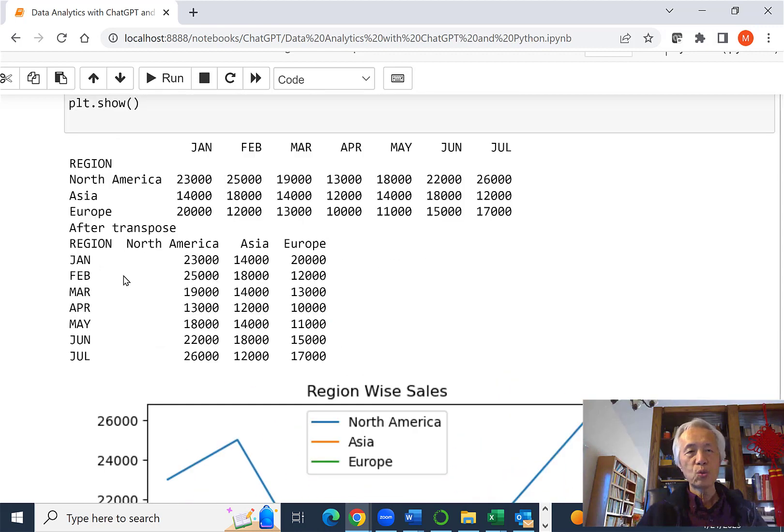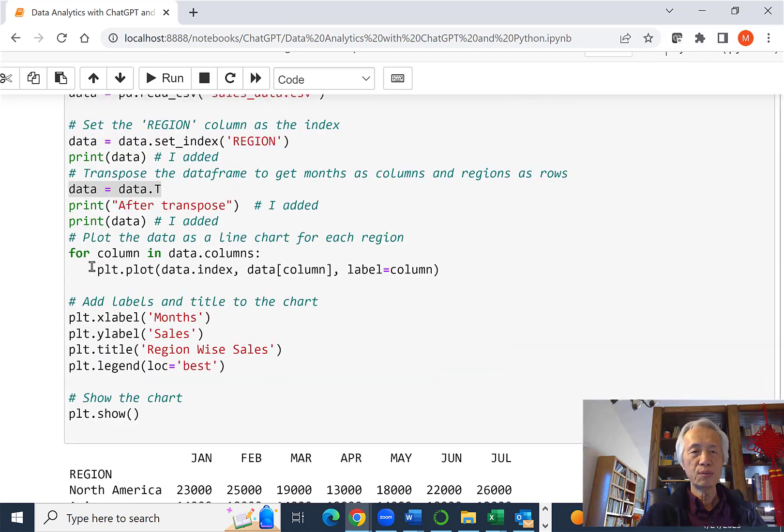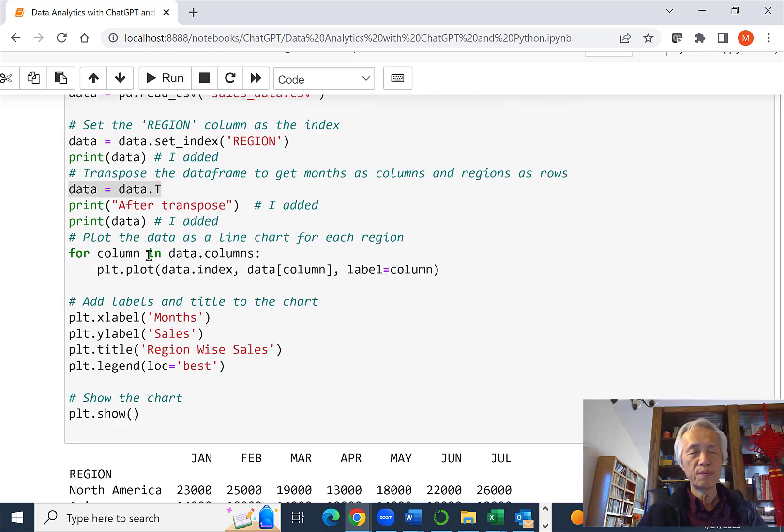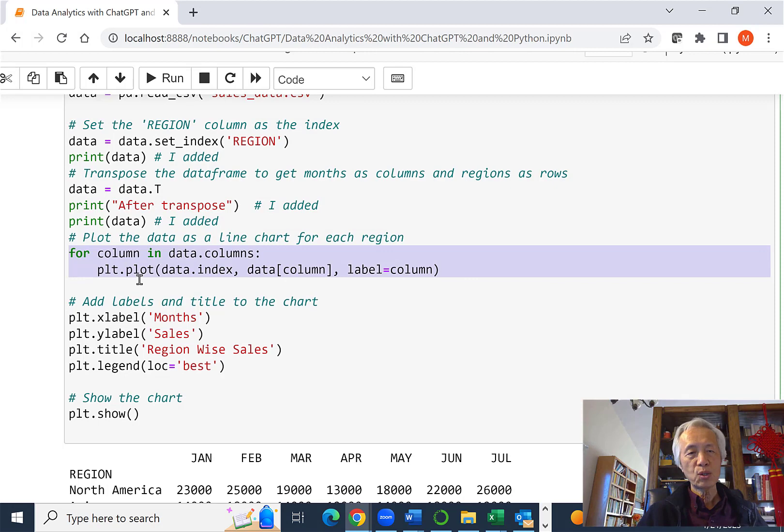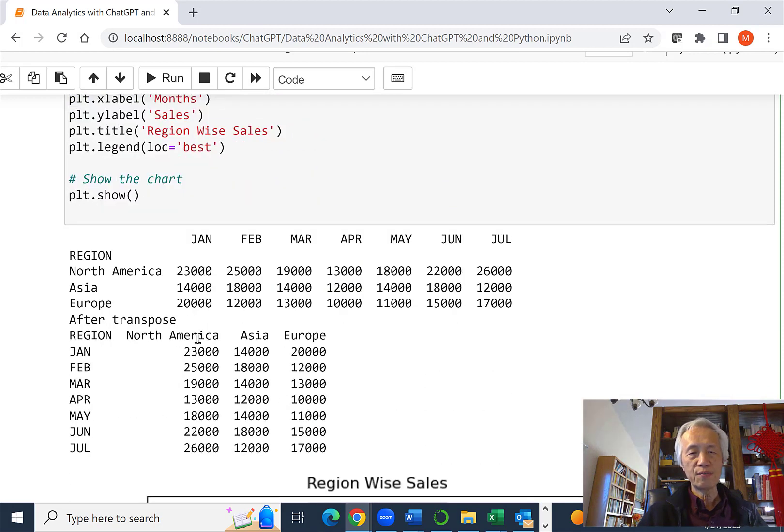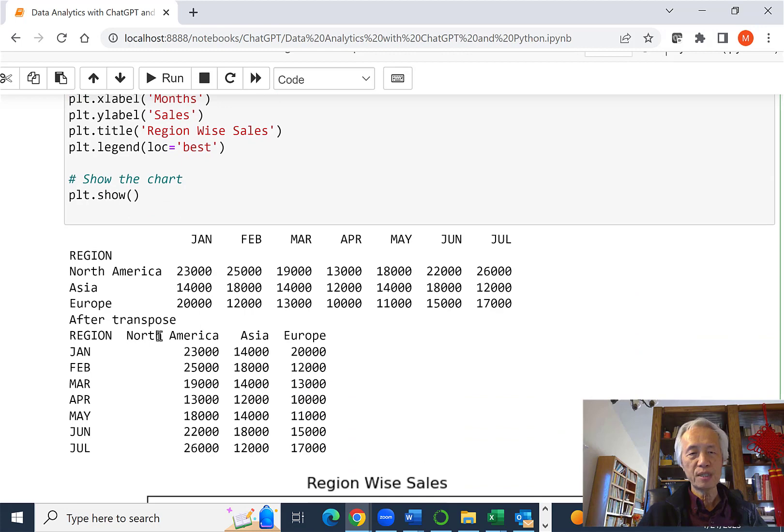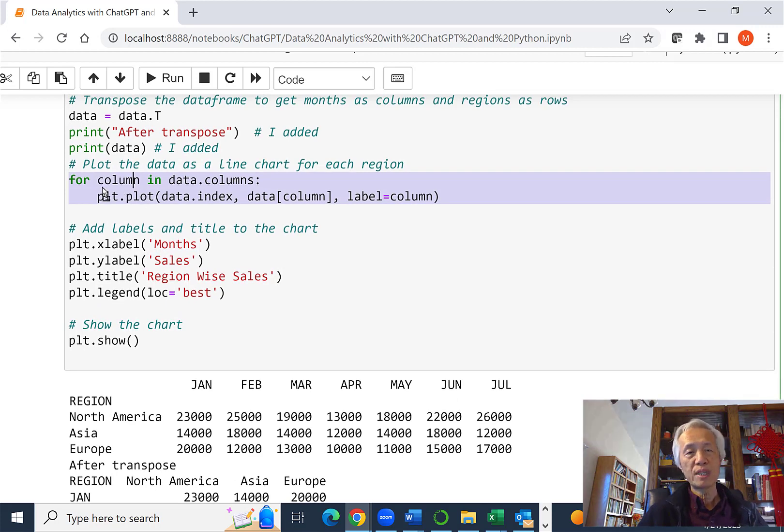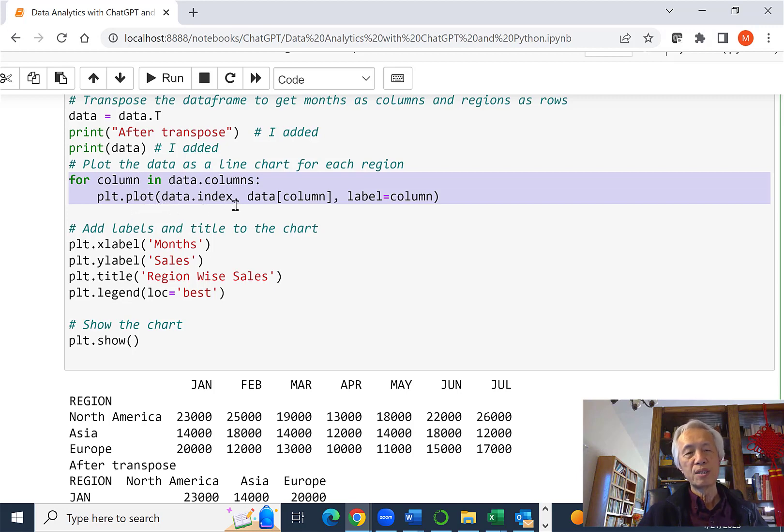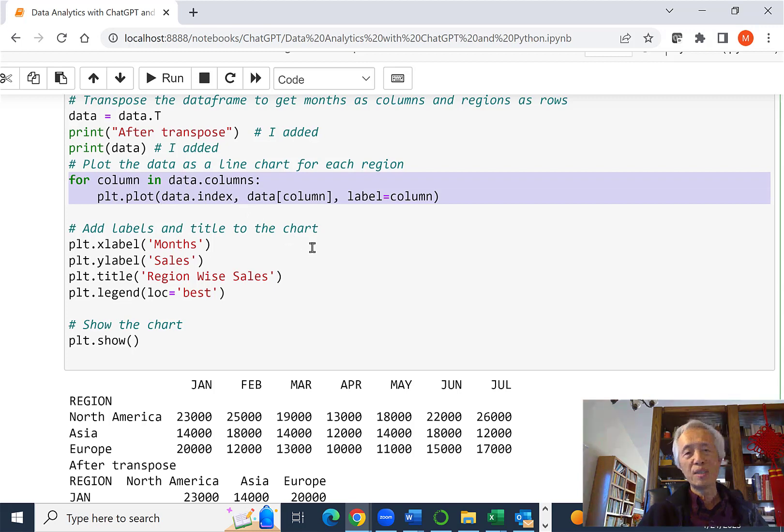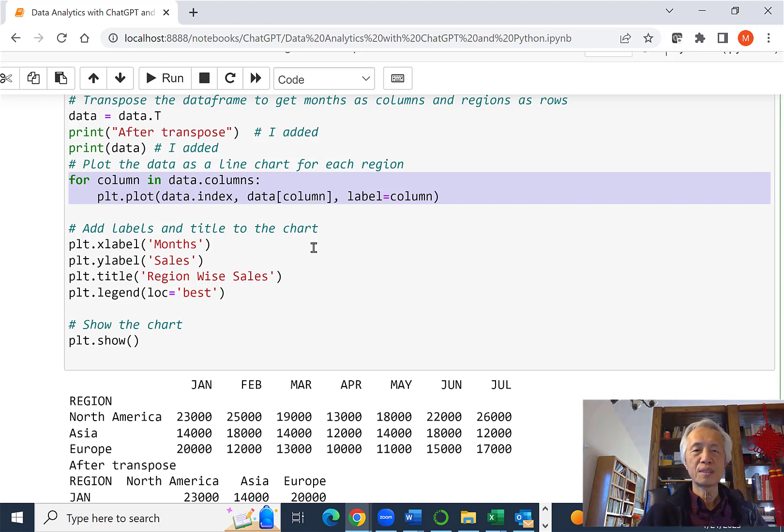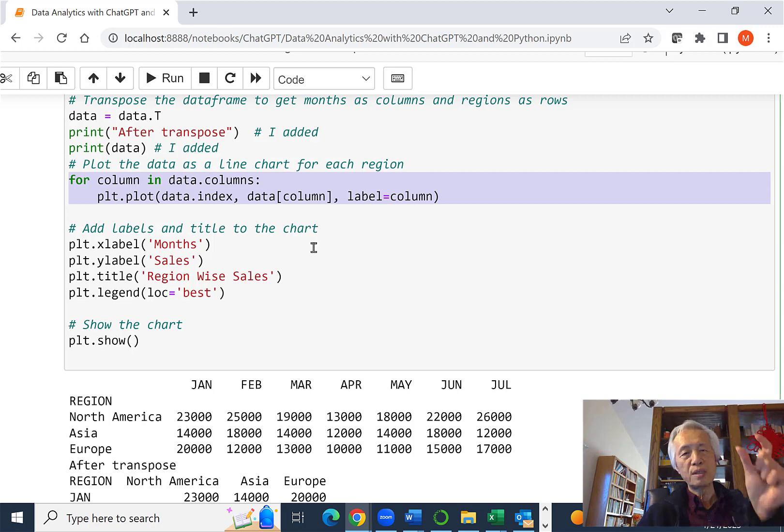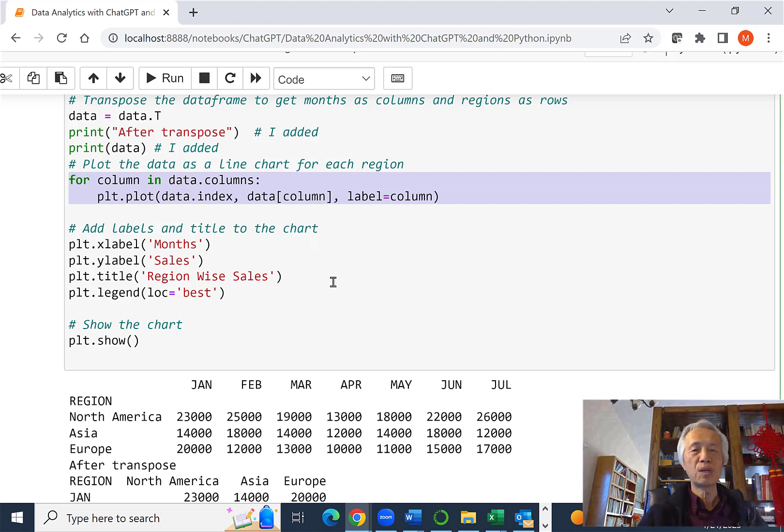So once we have that, let's look at the code. We are getting all the columns. If you look at here, I got three columns, North America, Asia, and Europe. For each region, this column really represents each time you go through it, it's a region. So we plot on the data, using the column as the label, and use all the data in the column to plot the line chart.